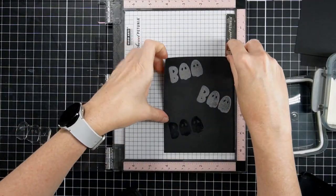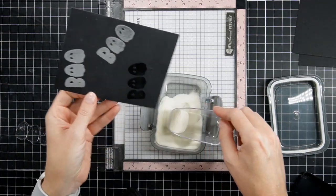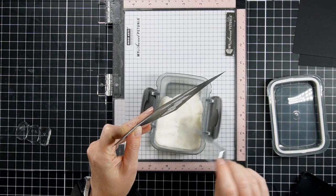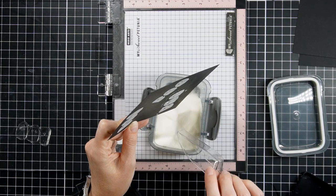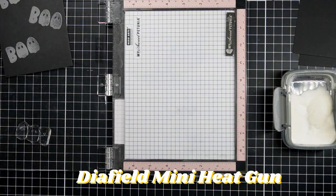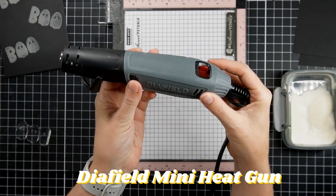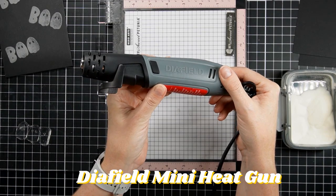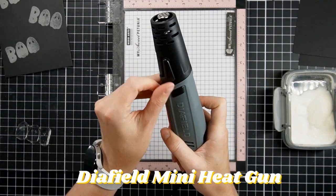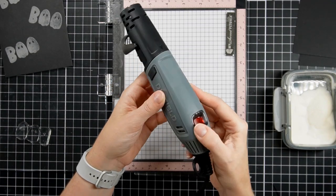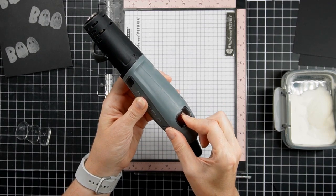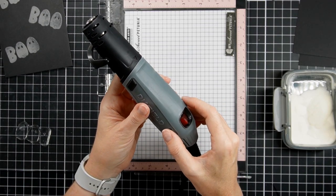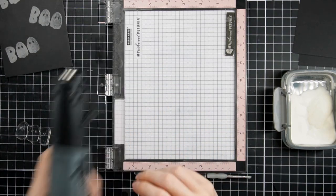I'm gonna get ready to heat set it. Now I'm gonna talk to you a little bit about the heat tool I'm using today. This one is new to me, it's called the Diafield mini heat gun. It has a two temperature setting and it goes from 302 degrees Fahrenheit to 842 degrees Fahrenheit fast. I like it a lot. I find the price to be extremely affordable, which is great if you're just starting out. For heat embossing I think it's perfect. You don't need anything big and fancy, and right now it's even on sale.